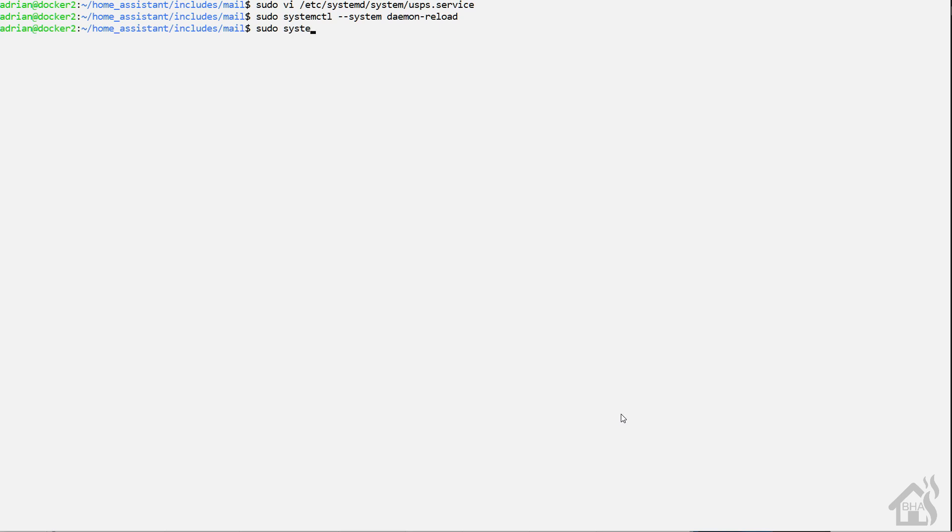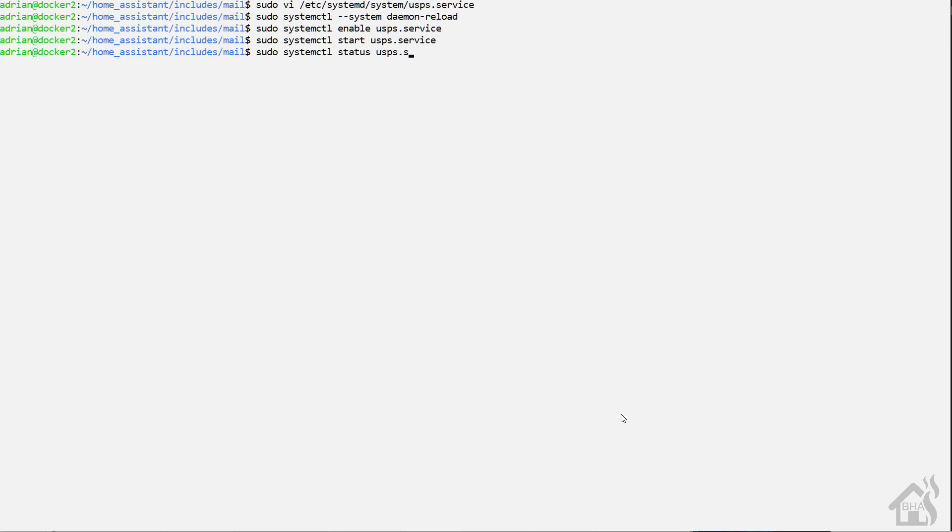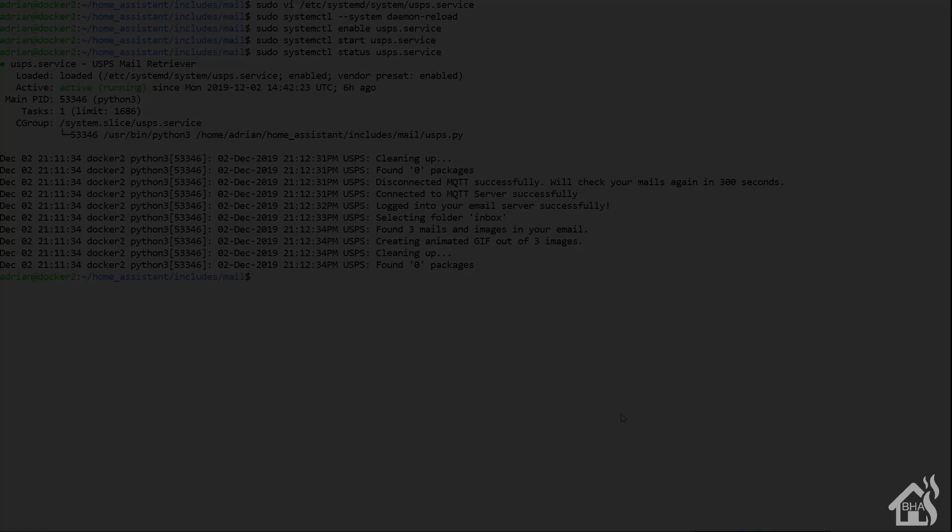Give that a second to come back. And then, of course, sudo systemctl enable usps.service. Sudo systemctl start usps.service. And just to go ahead and check and make sure everything's working OK, we're going to do a sudo systemctl status usps.service. As you can see here, it says it found three mail images. It's going to create that animated GIF for us and dump it in that www directory, which is exactly what we want it to do. So everything looks good. Now we are ready to move on to that next step.